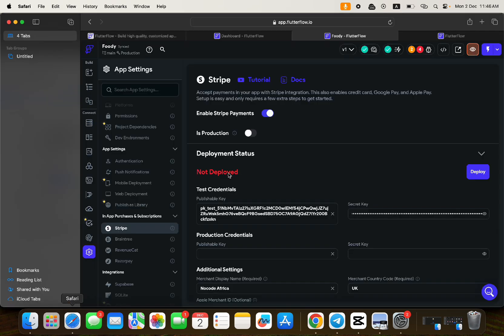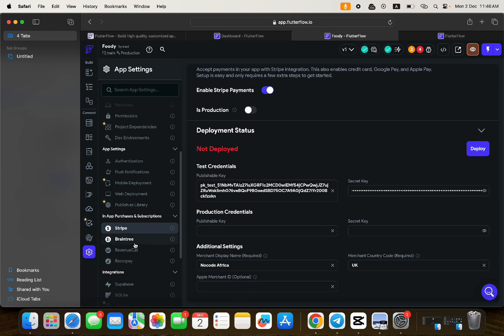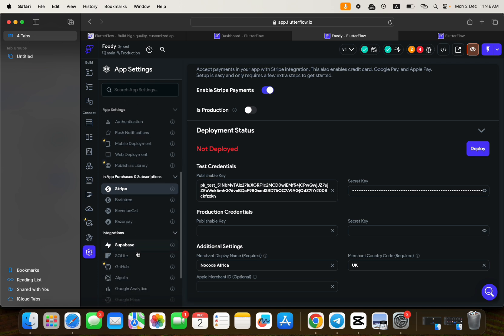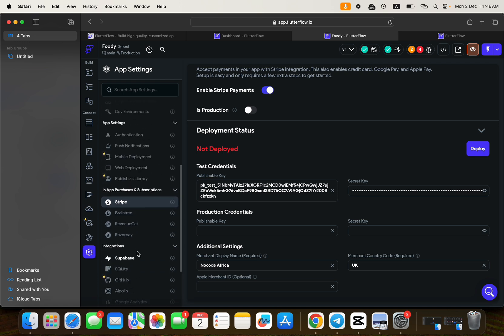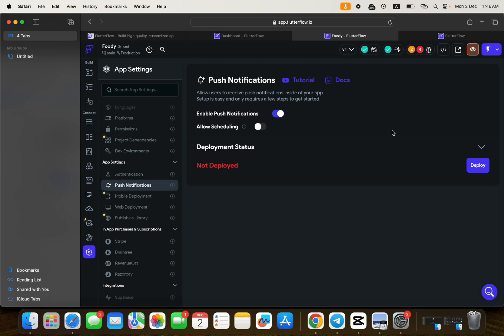To recap: you need to change your publishable key and secret key for those using Stripe as a payment gateway. You also need to deploy push notifications — go back and deploy your push notifications settings. If you encounter any errors, drop them as a comment under this video and I'll be sure to address them.